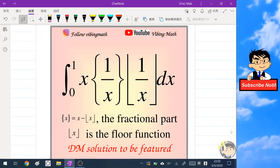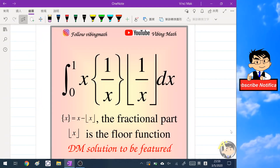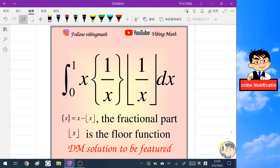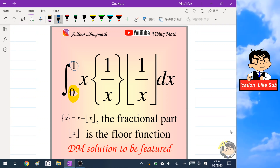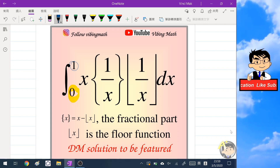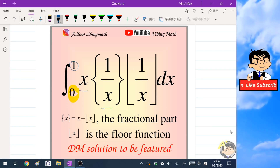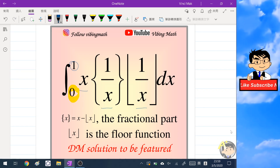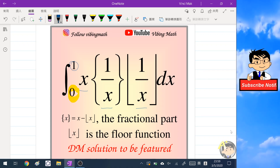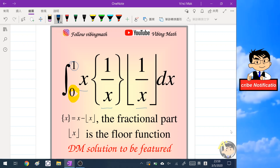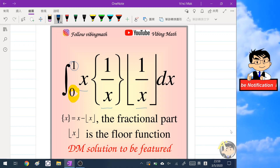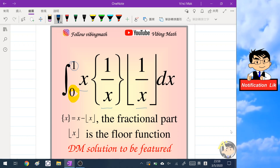Hello everyone, welcome back to my channel Vibing Math. In this video I'm going to share with you a very interesting integral: the integral from 0 to 1 of x times the fractional part of 1 over x times the floor of 1 over x. If you have time, please pause the video and have a try, and we will see the answer shortly.